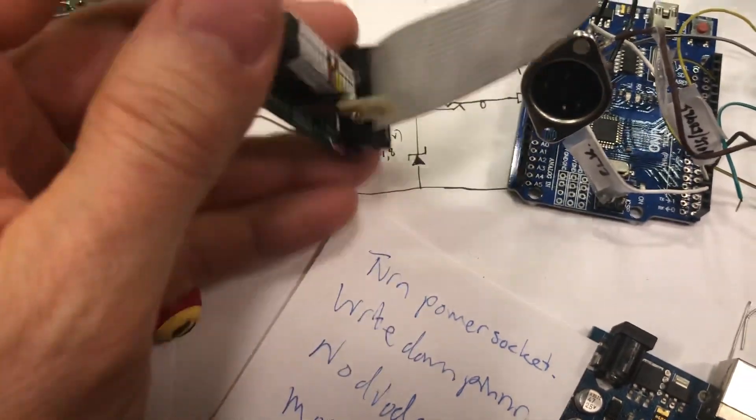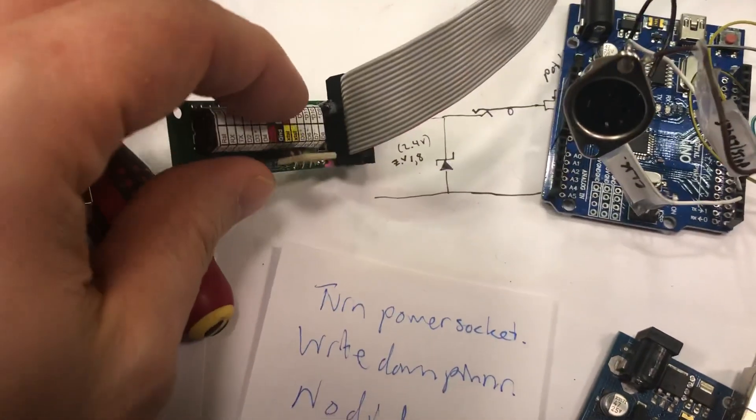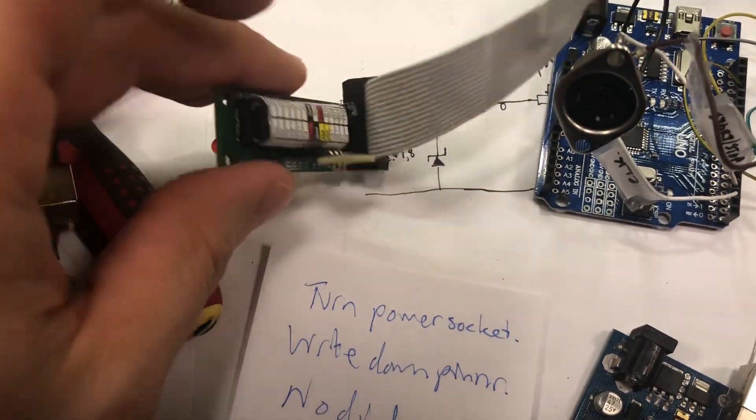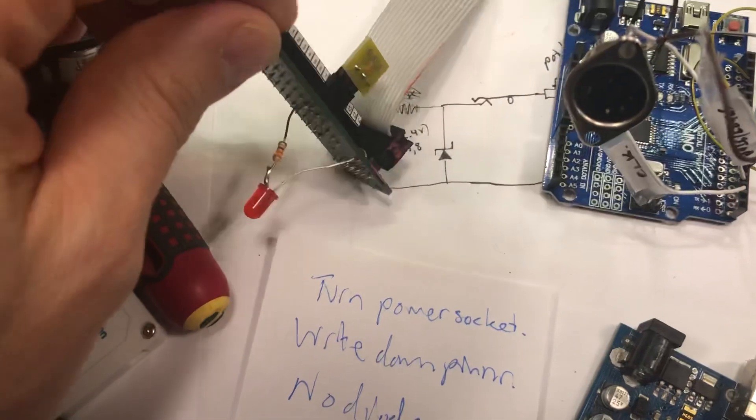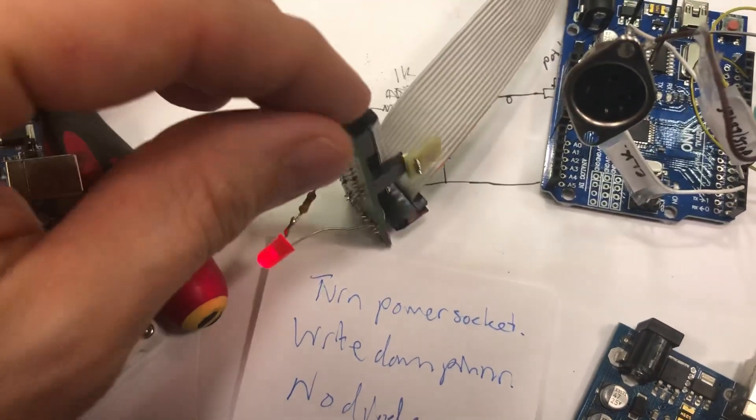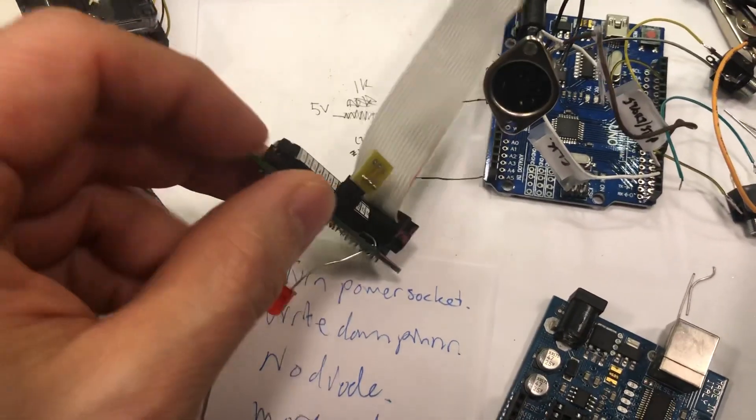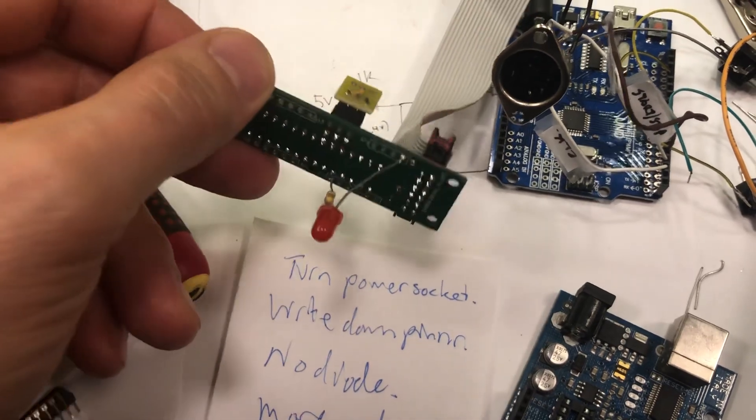So I built this this evening live with my patrons, but I didn't have time to do the rest of this circuit.